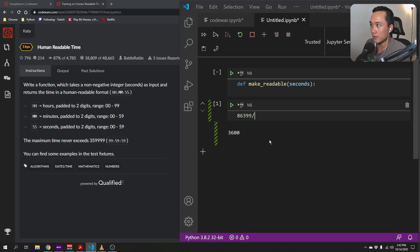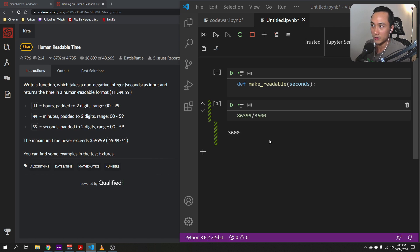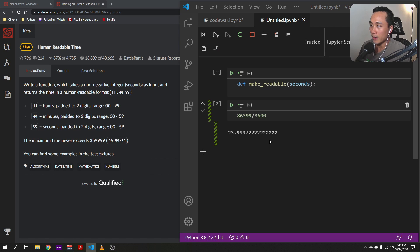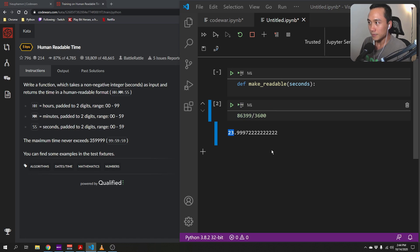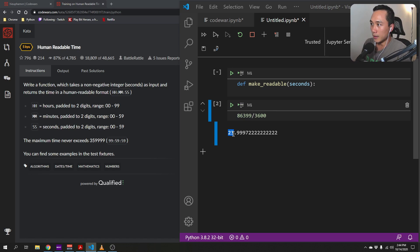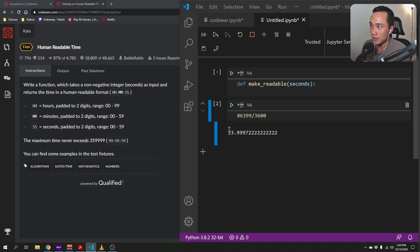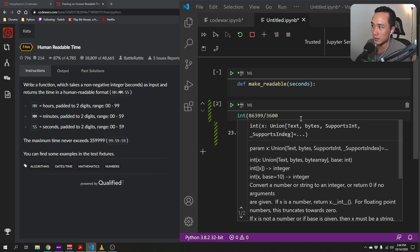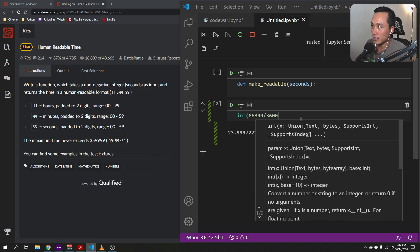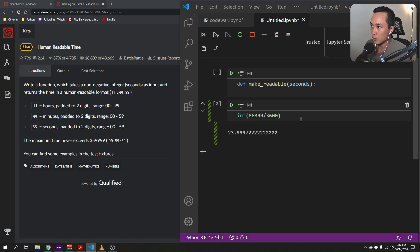And we do that by dividing the number of seconds by 3600 because there are 3600 seconds in an hour. And if we get 29.99 and if we just get this part, we will get the number of hours. So the number of hours in this would be 23.